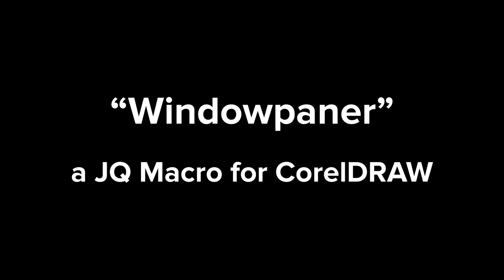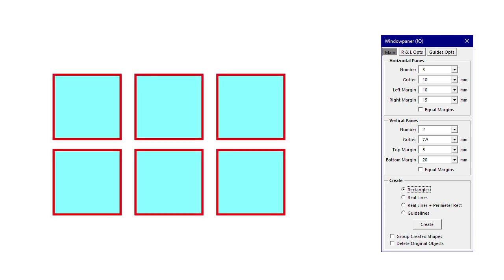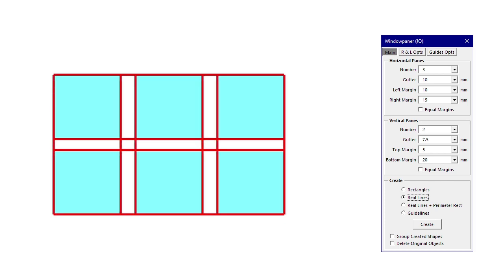This video is about my WindowPainter macro. WindowPainter can divide a rectangular area into an array of smaller rectangular areas, using margins and gutters specified by the user. Based on that array of rectangular areas, the macro can create rectangles, or lines, or guidelines.